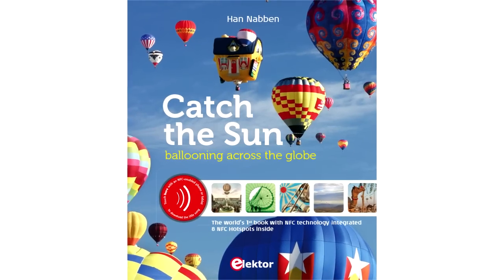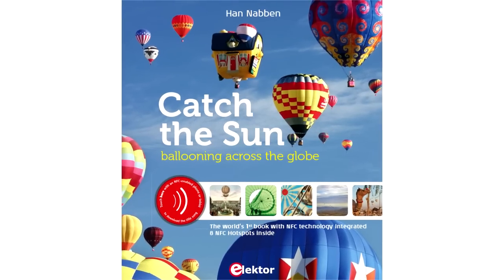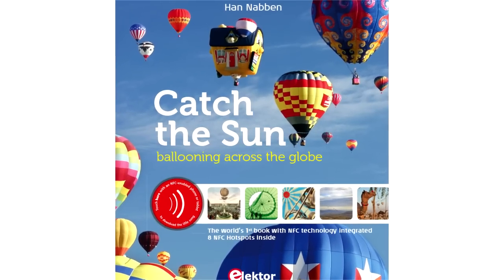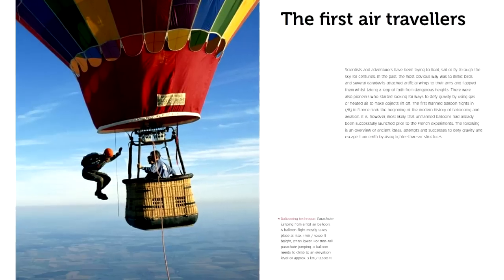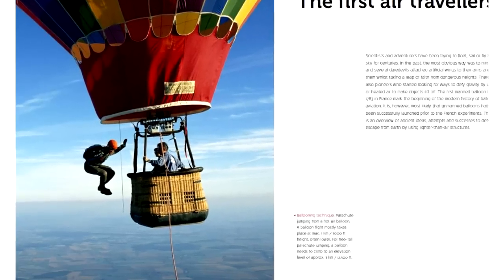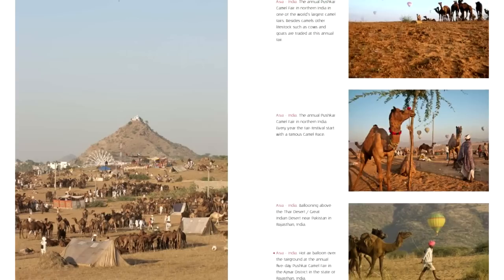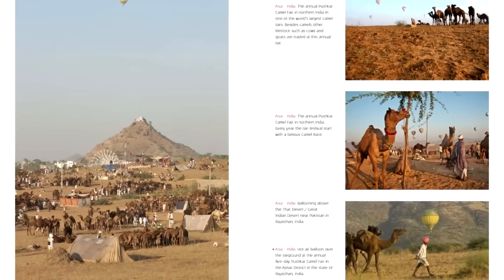Hi, in this video we'll show you how to program a tag in the book Catch the Sun, the world's first commercially available book with NFC technology integrated inside.